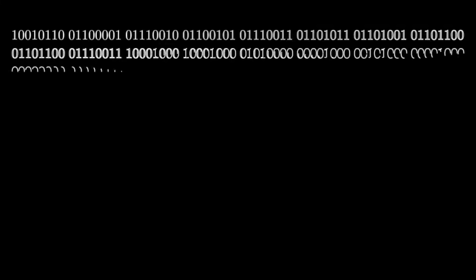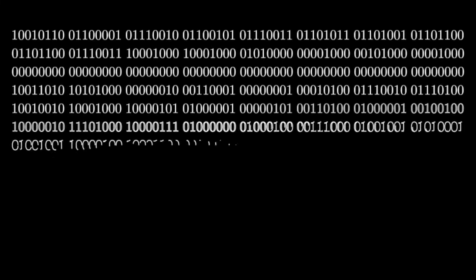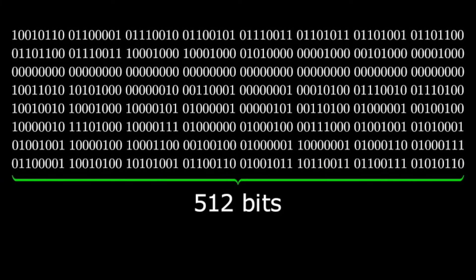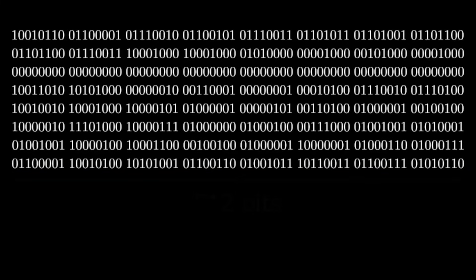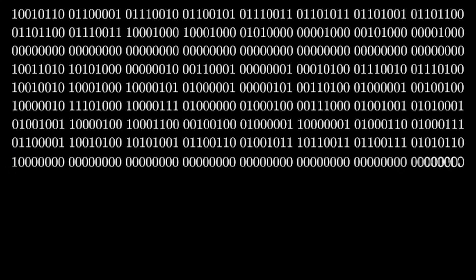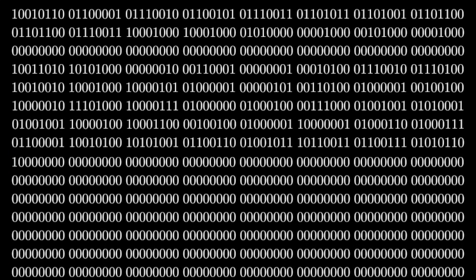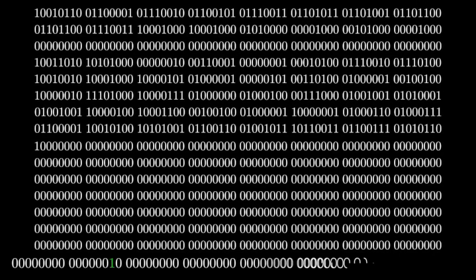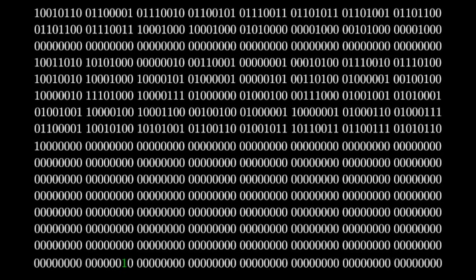This padding algorithm is always applied, even if the original input is exactly 512-bits long. We still pad it to 513-bits, then add 447 0-bits, then we would encode the length of 512 as the final 64-bit number.